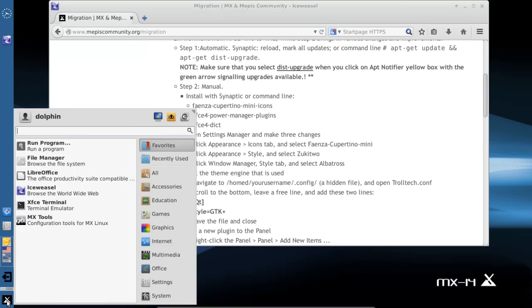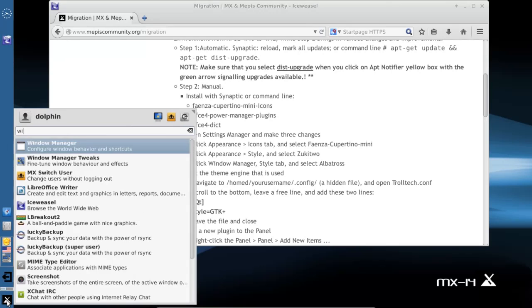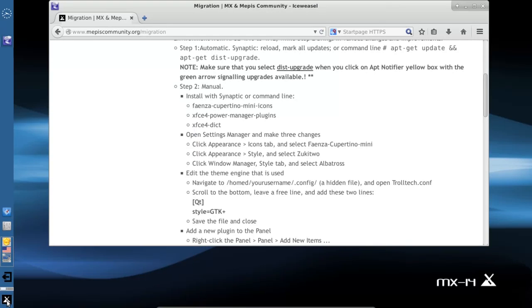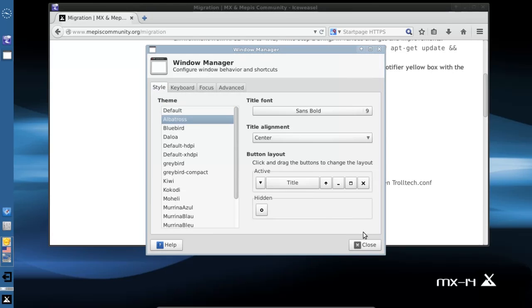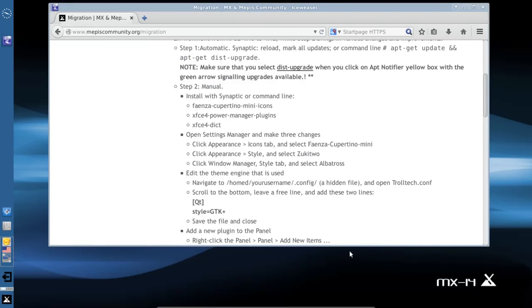If you just want to follow along, we'll go ahead and change the default. The X's have changed, it's hard to see here, but we're going to change to Albatross.